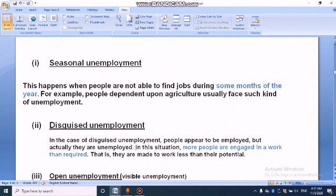In reality they are not productively employed. In this situation, more people are engaged in a work than required. More people are engaged in a work than required.